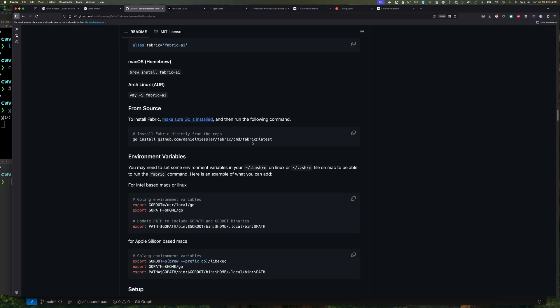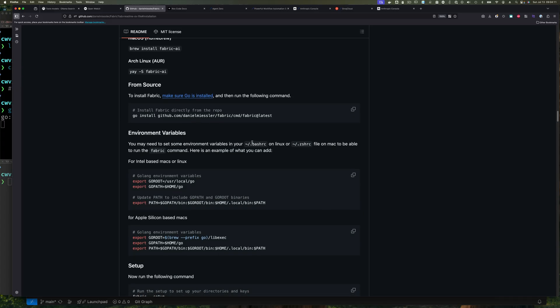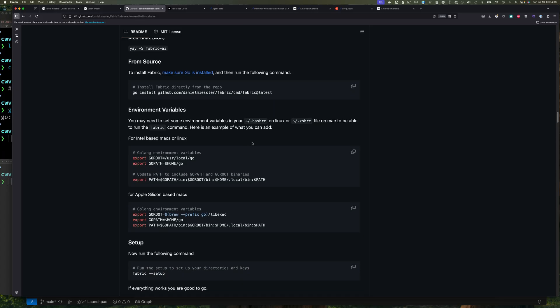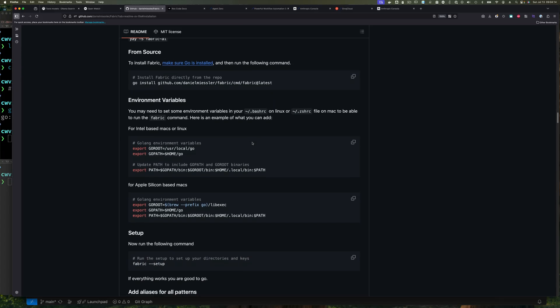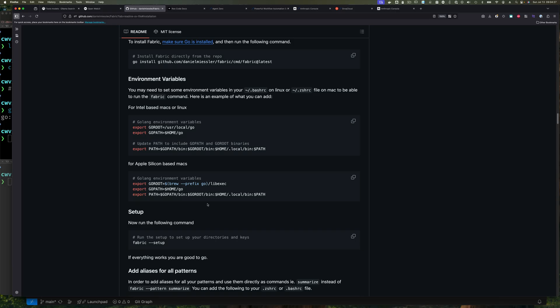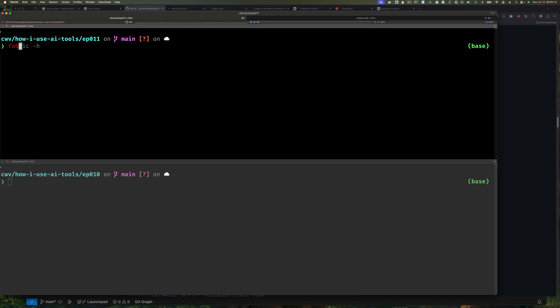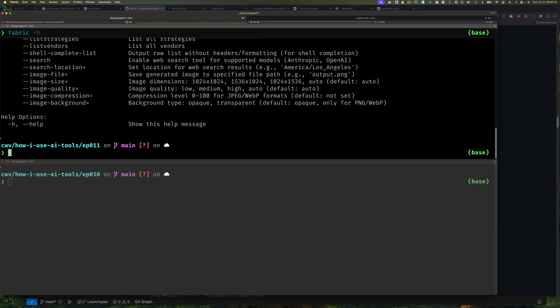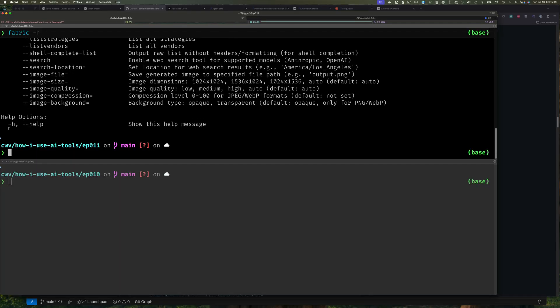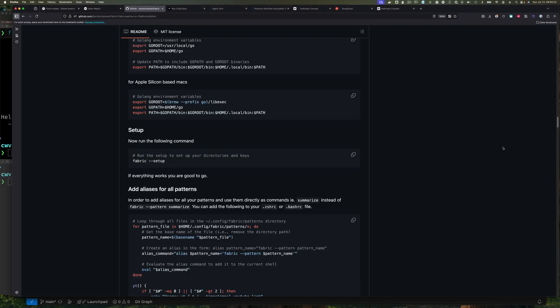So once you have Fabric installed, however you install it, once you have it installed, now it's time to do some configuration. Now you can set up your path, of course, to make sure it's available in your command line. If you do the Go way, it's going to be in the right directory. If you do brew, for example, it should be fine. I'll assume that you know your system and therefore you know what you need to do.